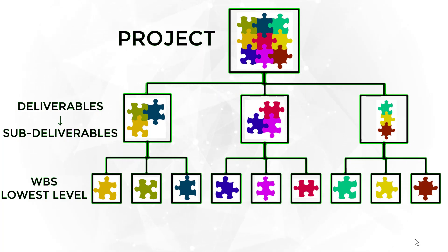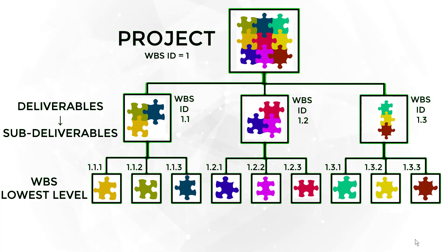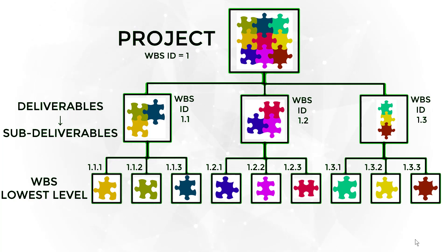At this level, the deliverables are called lowest level subdeliverables. The WBS components are identified by numbers from the top project to the lowest level. As we can see, we have 1 for the project.